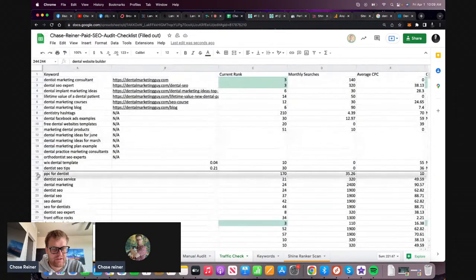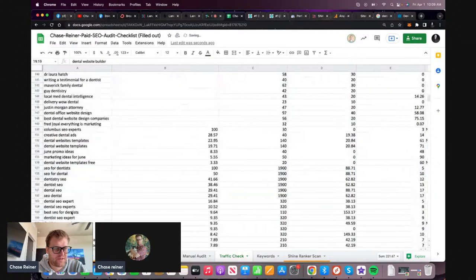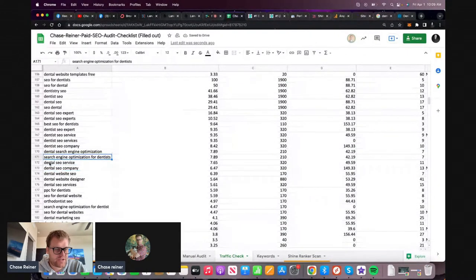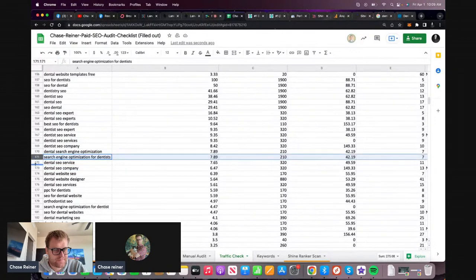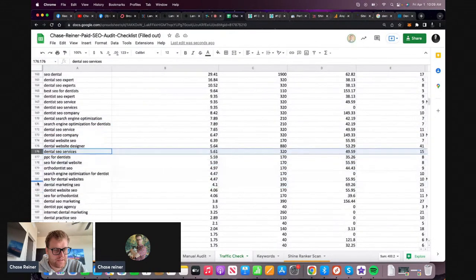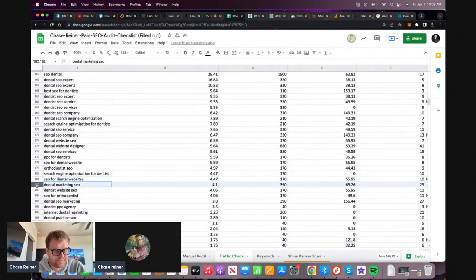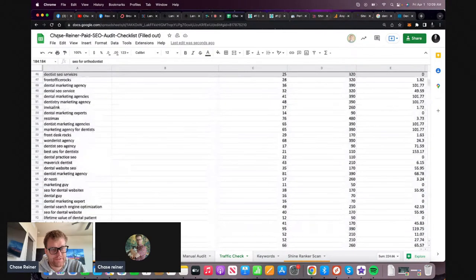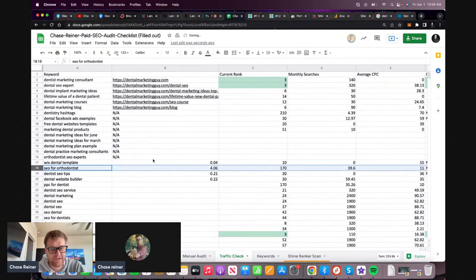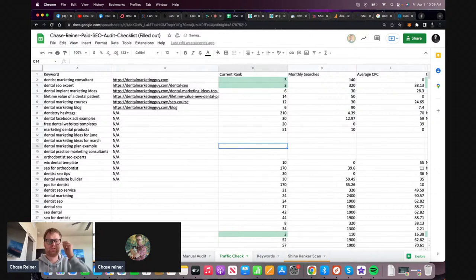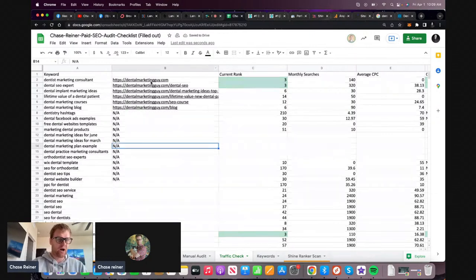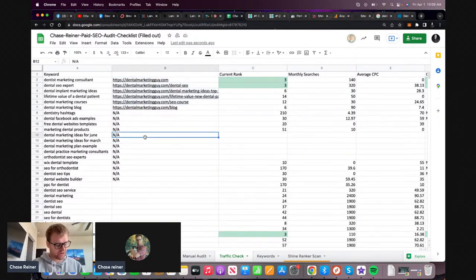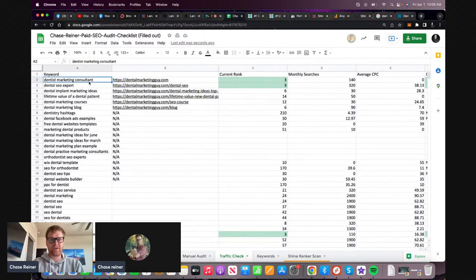Dental website builder - because then you could list out like the top 10 dental website builders. Search engine optimization for dentists, SEO for orthodontists. Those are some content ideas - I'm not going to spend too much time on content, but you get the point. So you've got all these existing pages that you need to optimize first, and then you've got the other pages that you're going to want to build out.